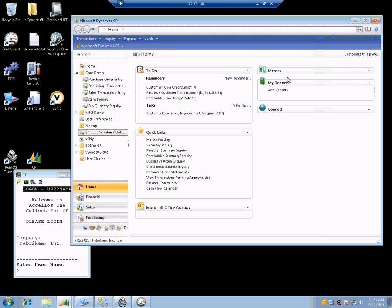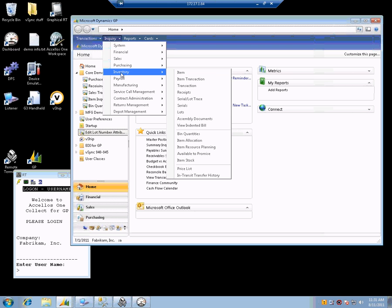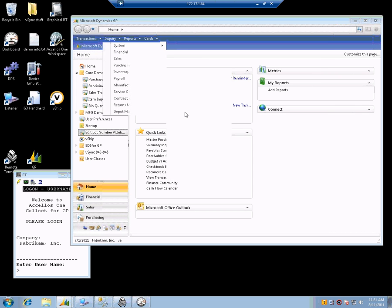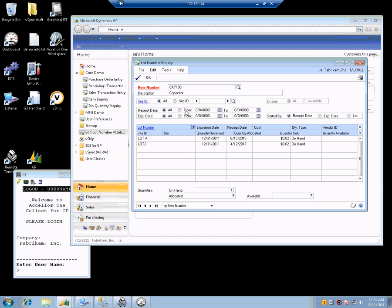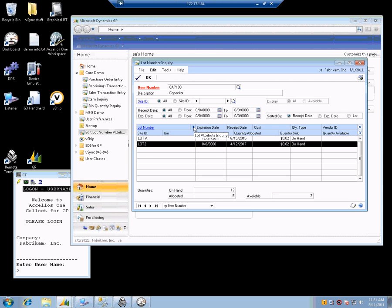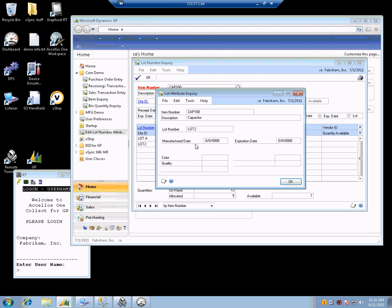So if we were going to do this in GP, once a lot is in the system, let's open this up and take a look. For example, lot two is already in the system, and in my example here, we don't even have a manufacture date, expiration date, or either of my two attributes set up. This came into the system without that information.